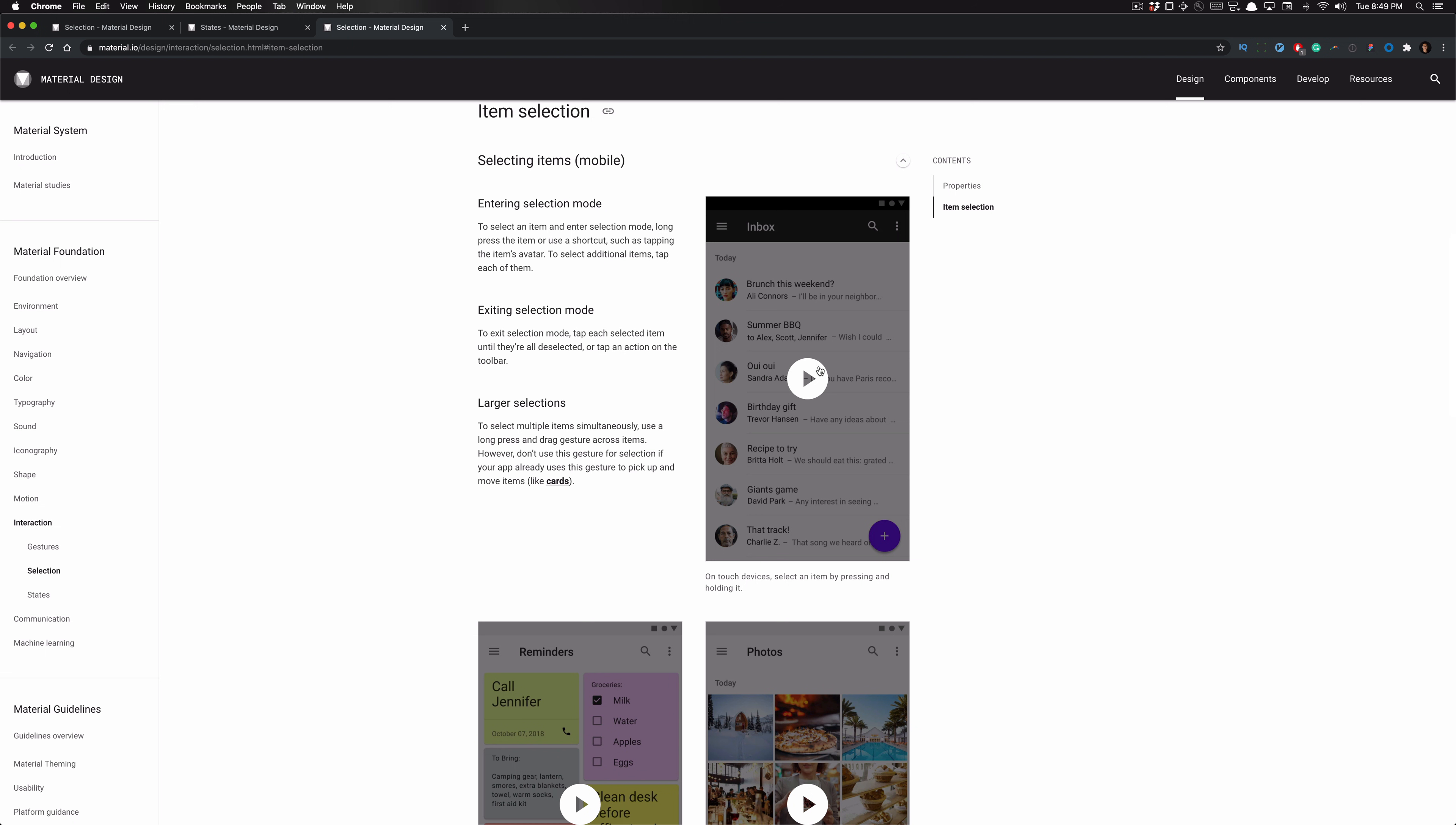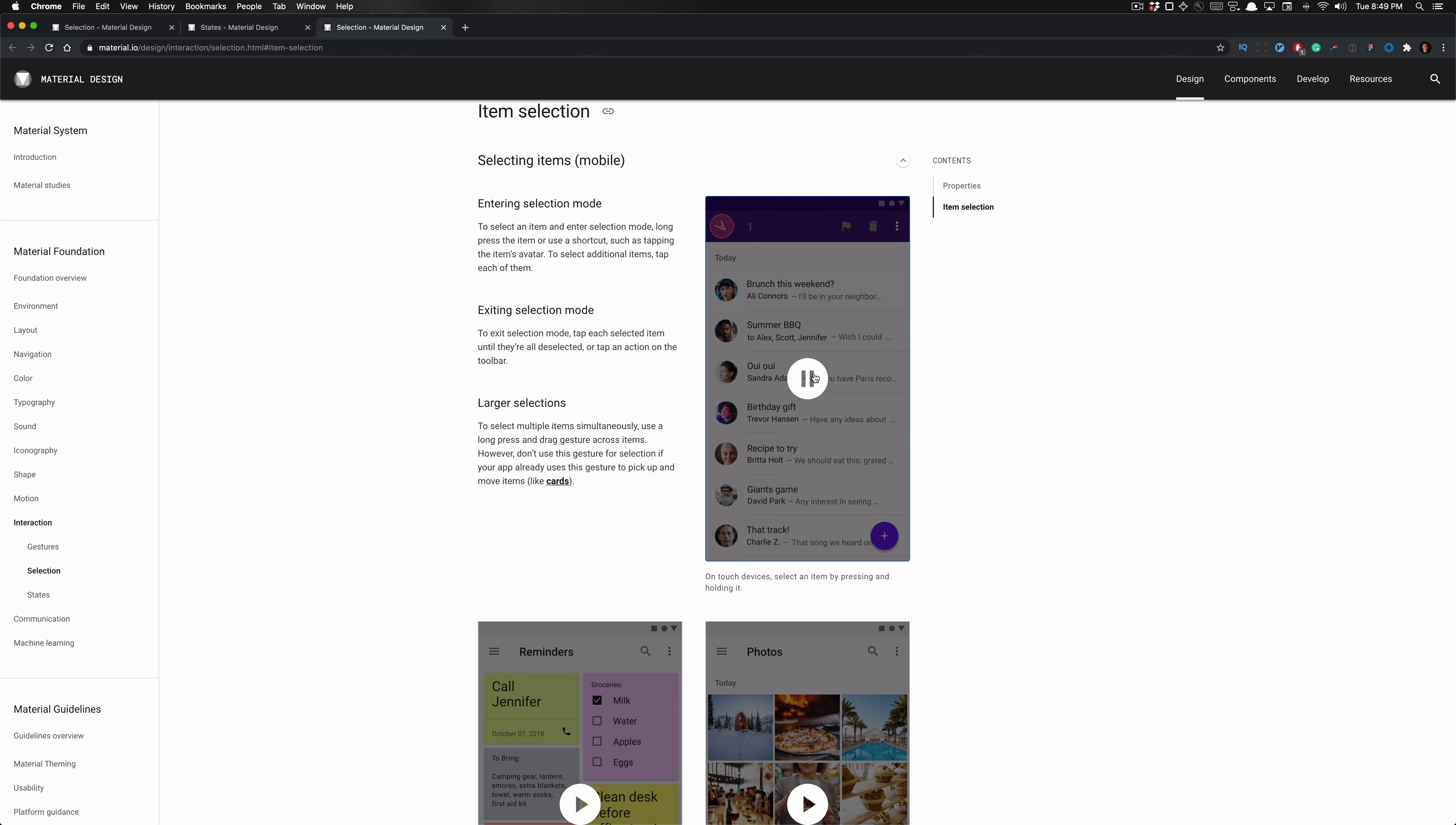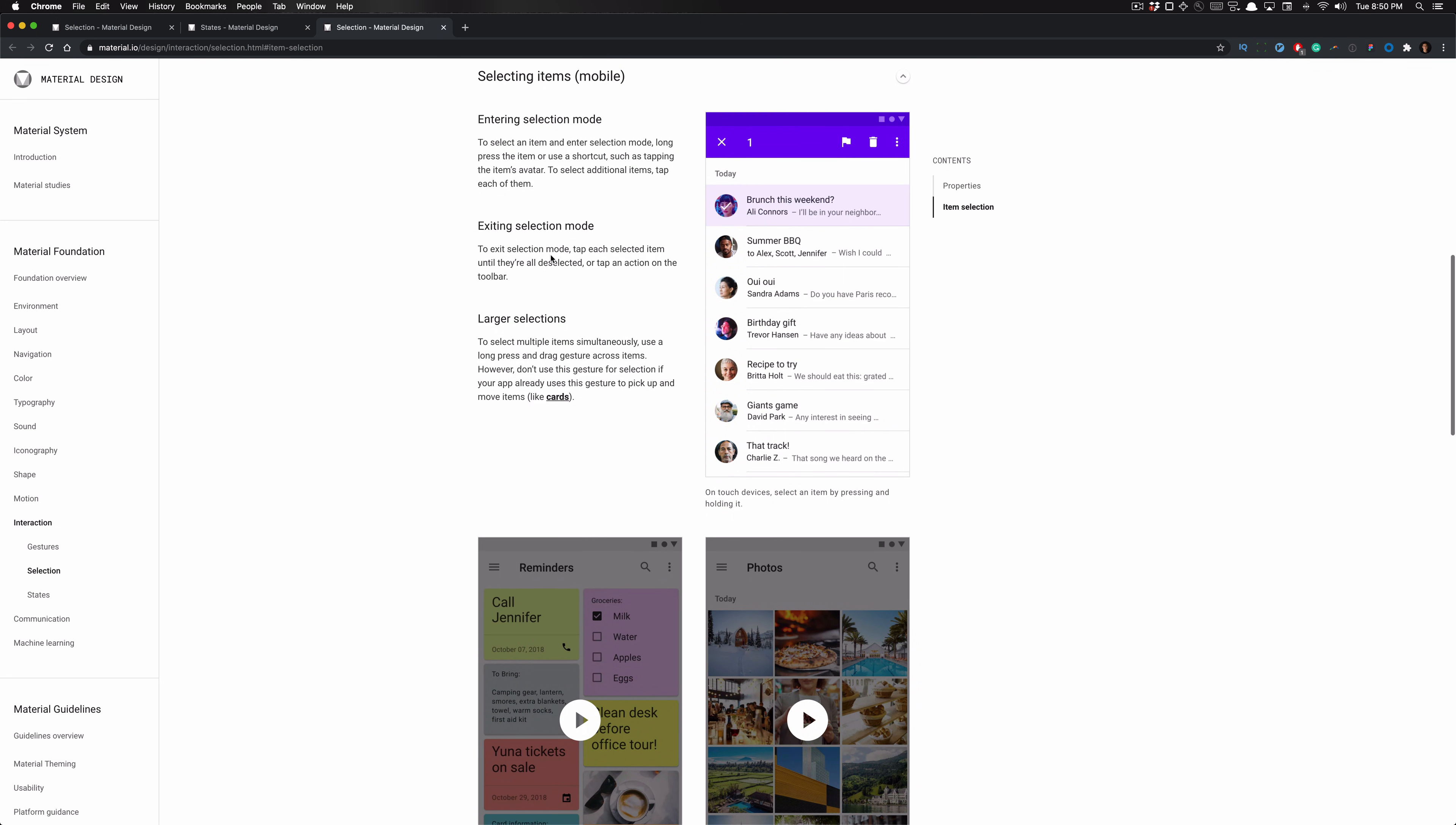So here we can see that the user is tapping, they're tapping to select an item. As you can see here, they were selecting that first item. They were entering a selection mode where they selected an item, entered selection mode, and then tapped again to exit out of that mode.